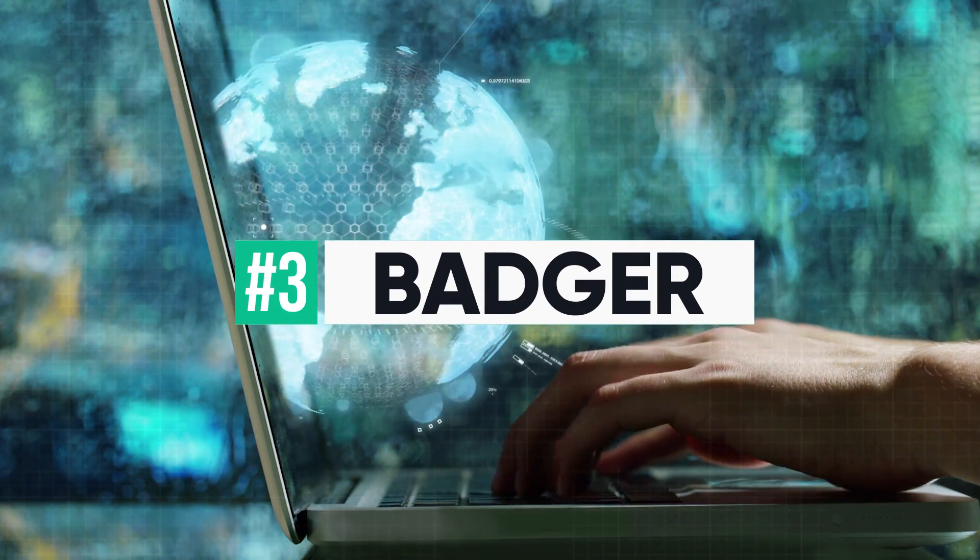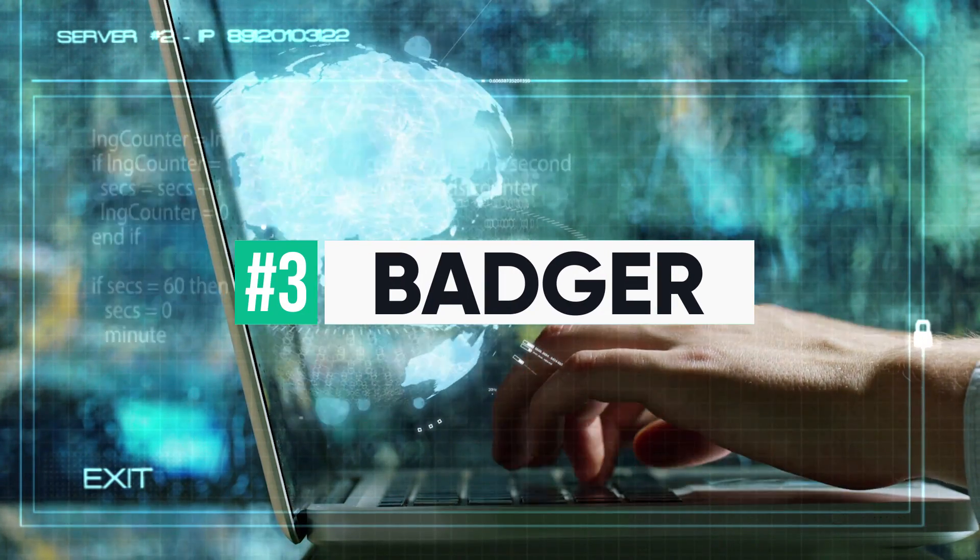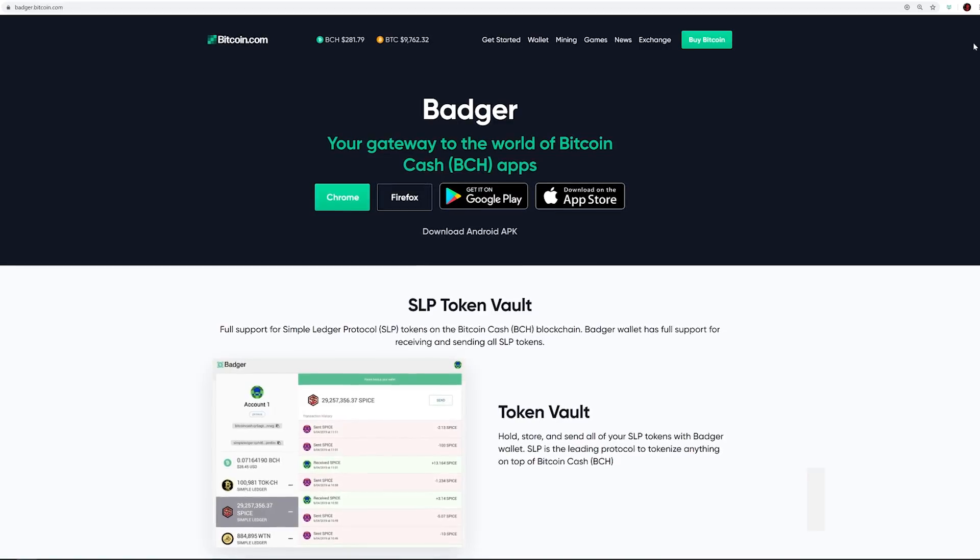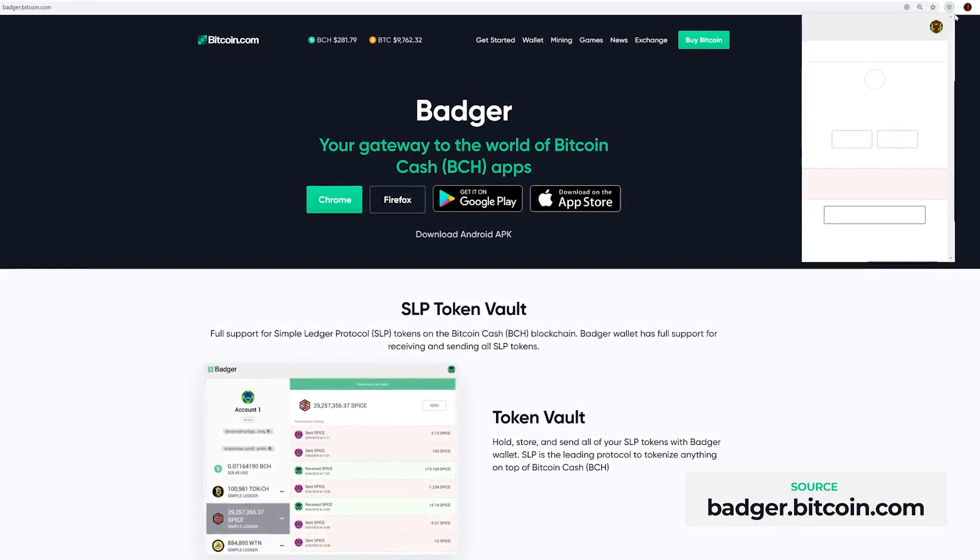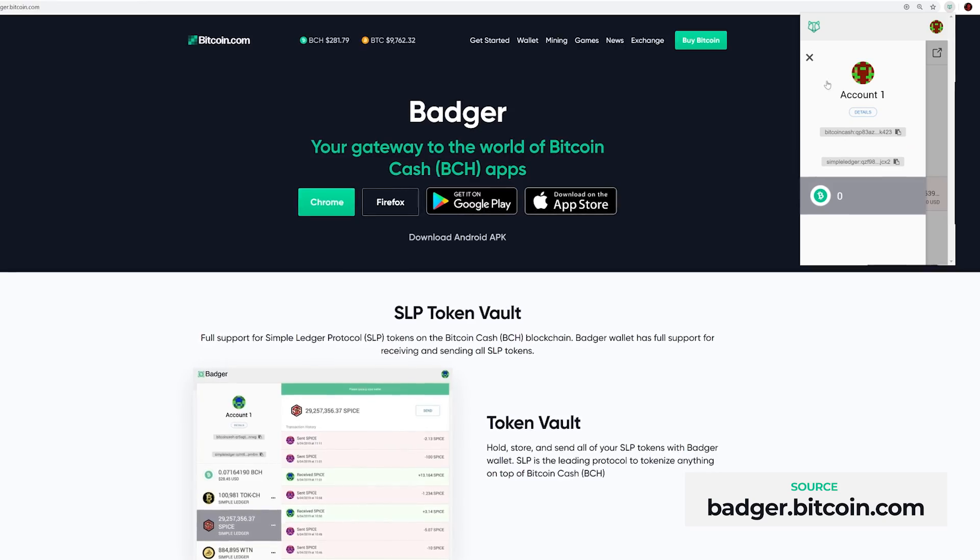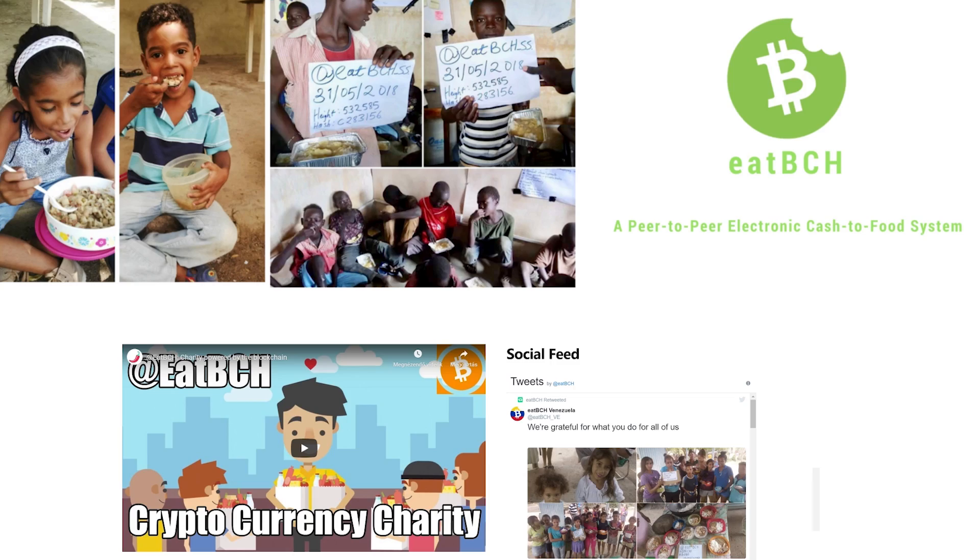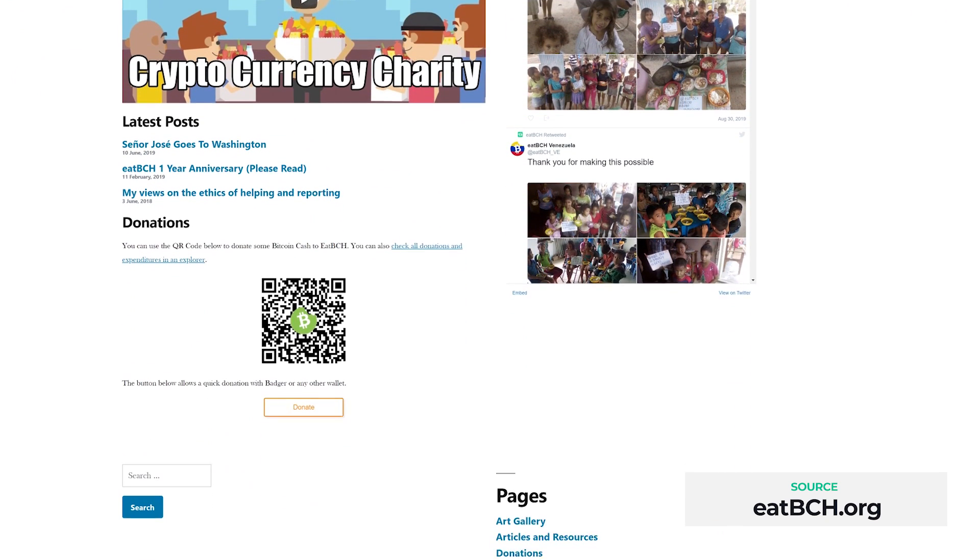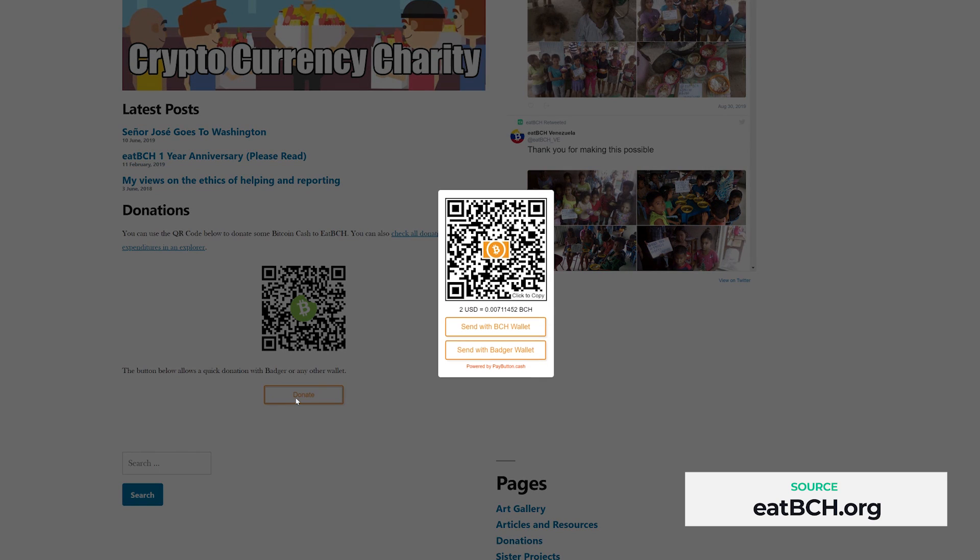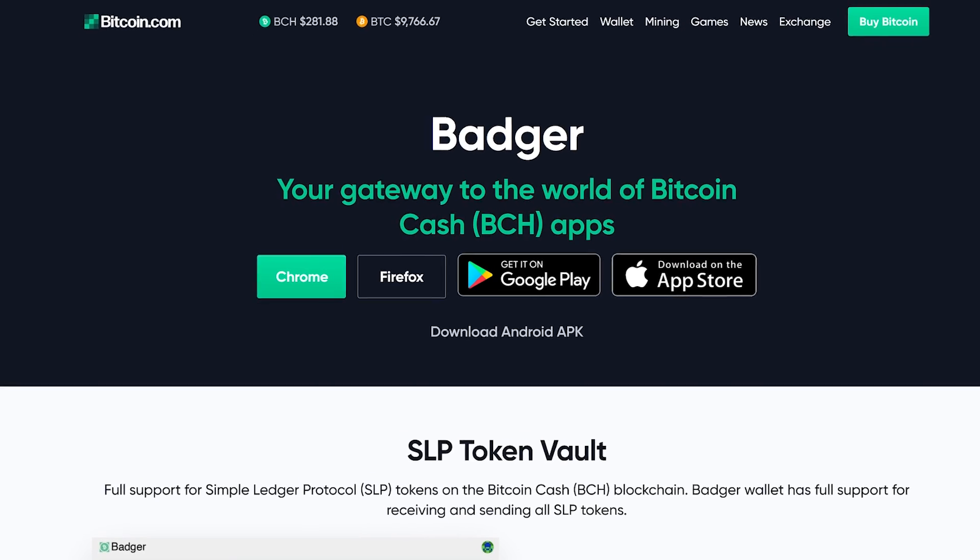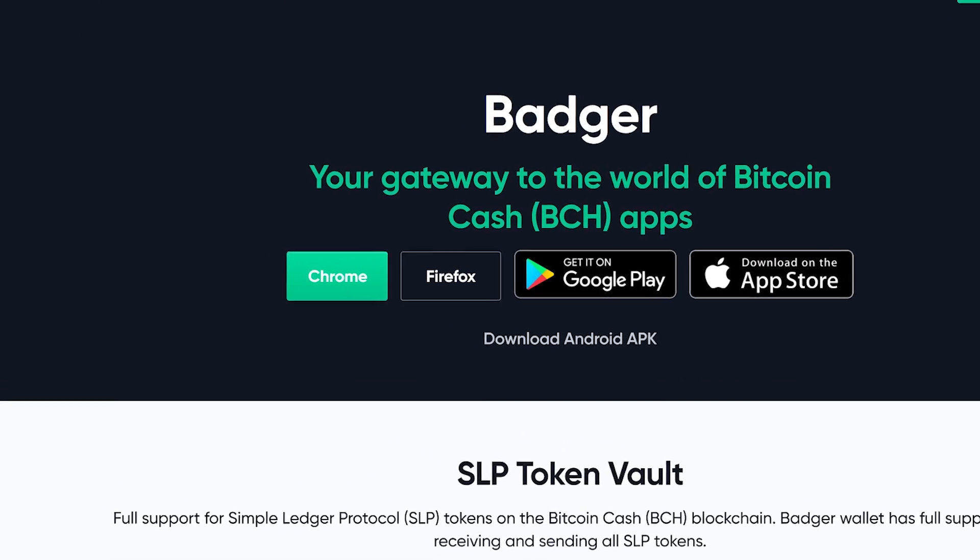Number 3. Badger. Effectively the Metamask of Bitcoin Cash, the Badger wallet browser plugin lets you send and receive both Bitcoin Cash and SLP tokens right from your browser. BCH tokens are especially seamless on sites which have added the Badger button, letting you pay with Bitcoin Cash without needing to open the plugin yourself. Instead, you just click the Badger button, which brings up a payment window pre-filled with the address and amount. The Badger wallet is available for both Chrome and Firefox.